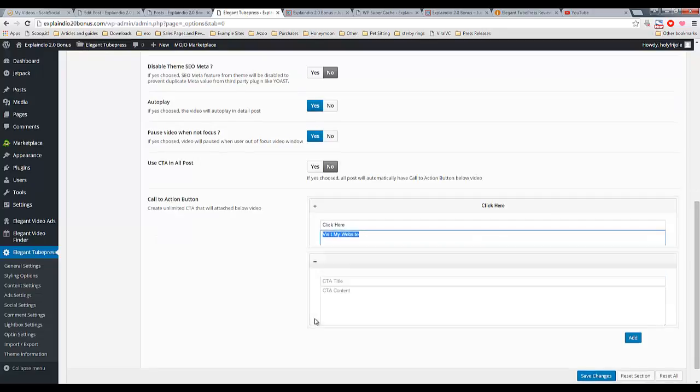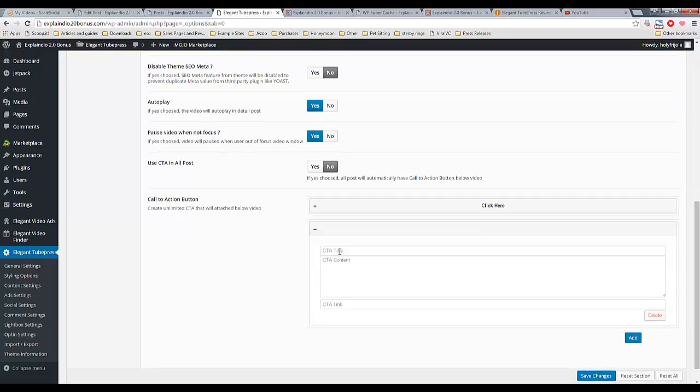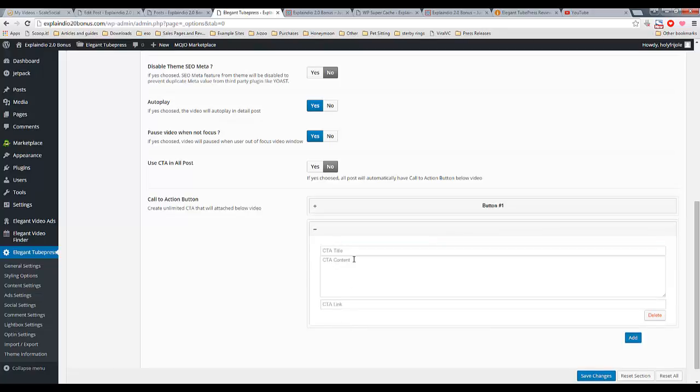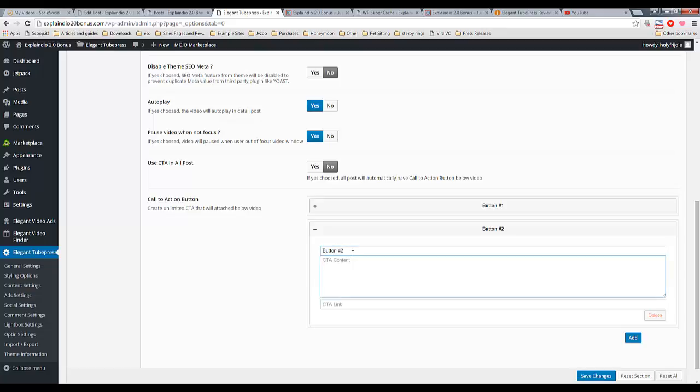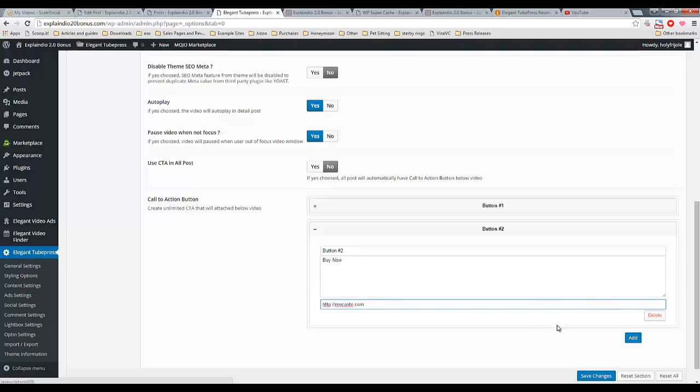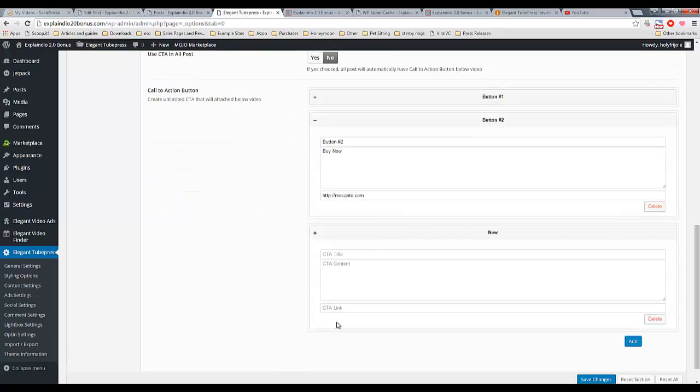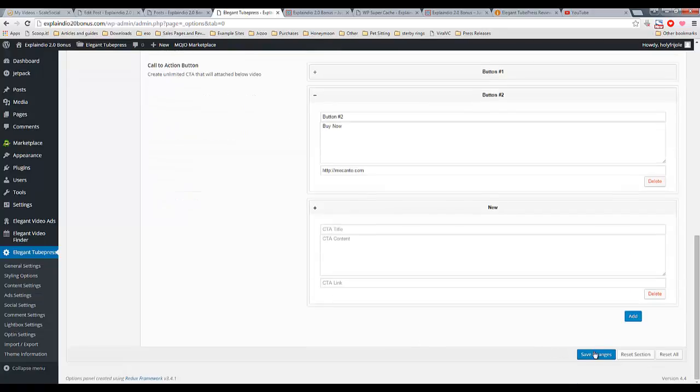And we can create another one. Let's just change this from, let's call it button number one. And this will be button number two. And I can say something like, buy now. I'm going to use the same link. And then click add. So you're going to see how that comes into play in a moment.